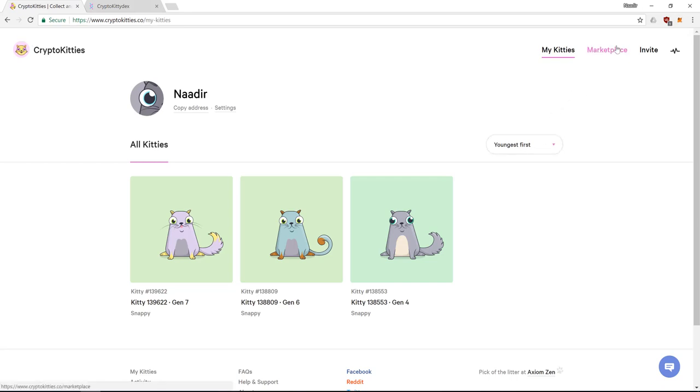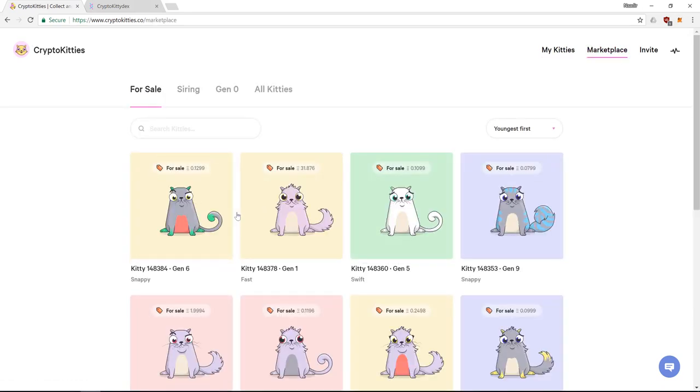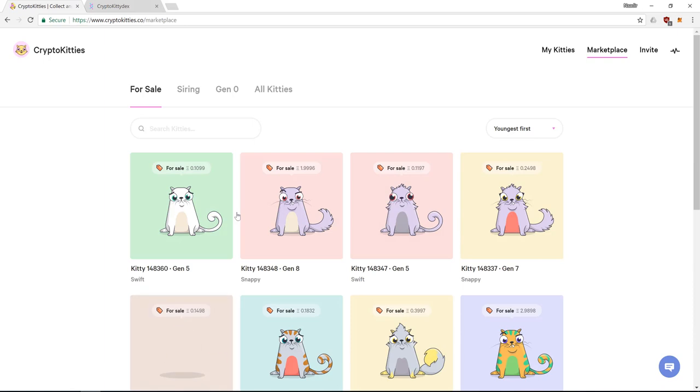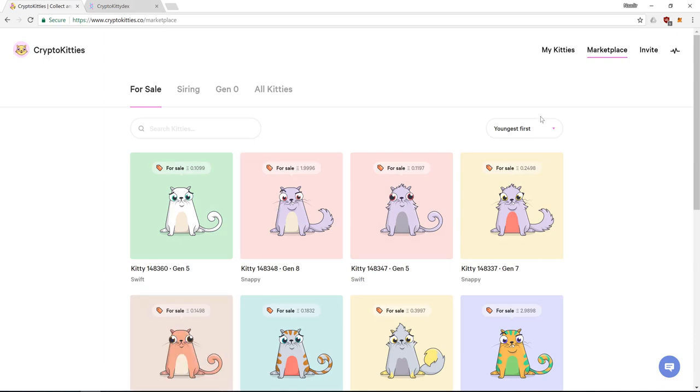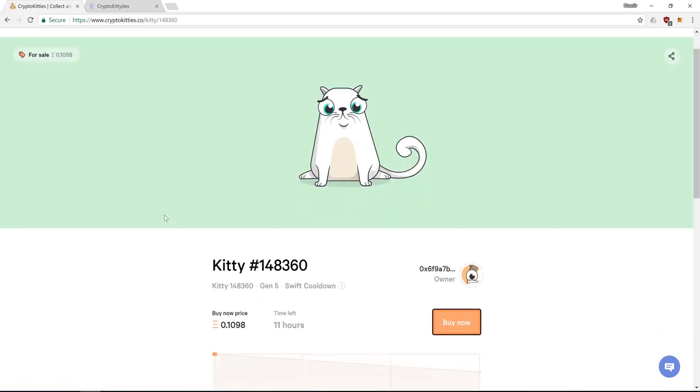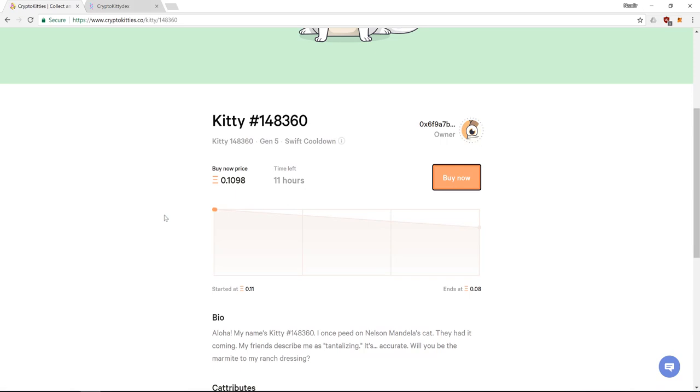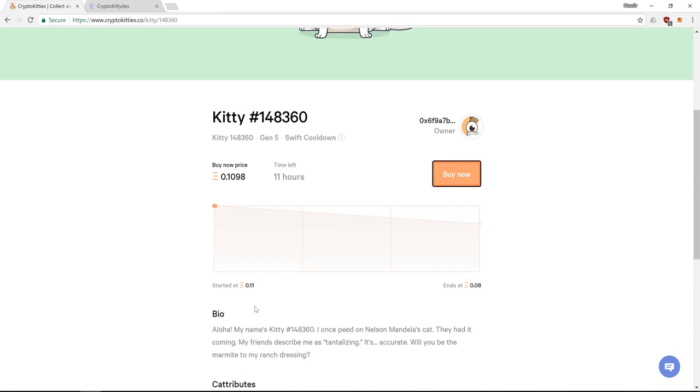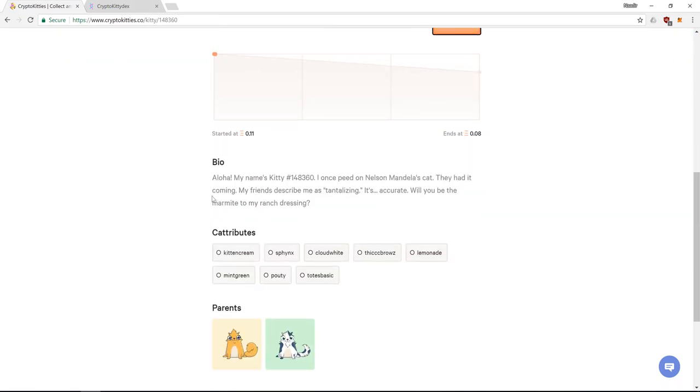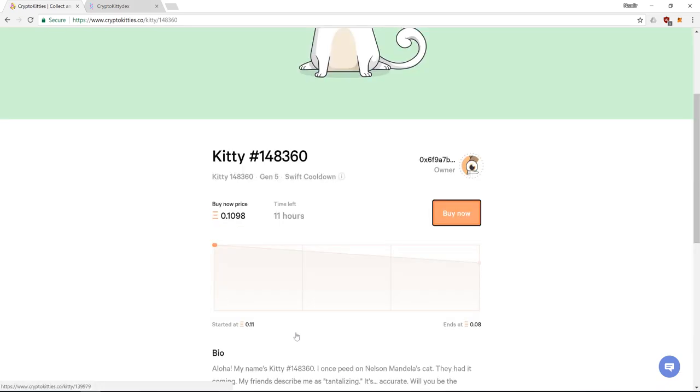So the first thing you're going to want to do is buy a cat or a couple of kittens. Let's look at this one for example. Hi, my name is kitty number 148360. We get the bio of the cat, the cat attributes, who the cat's parents are.